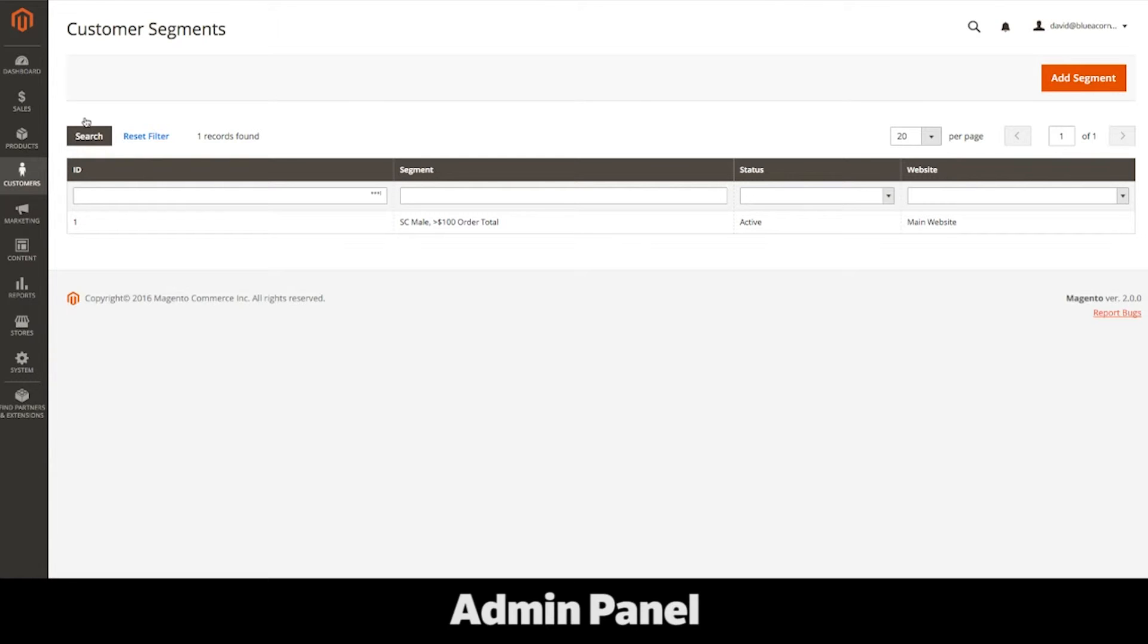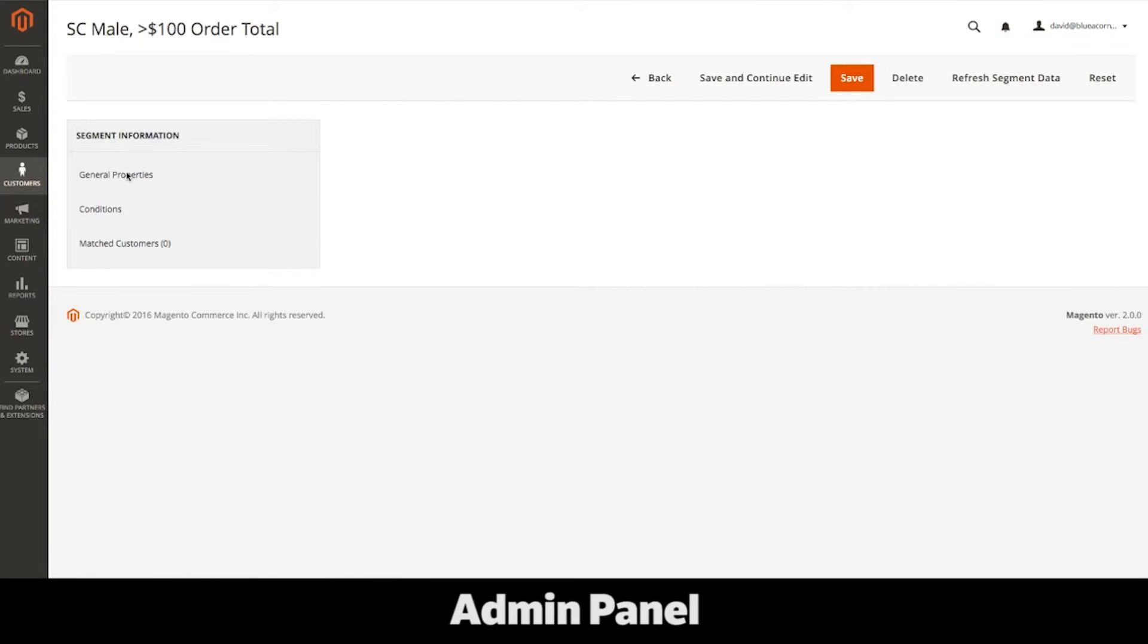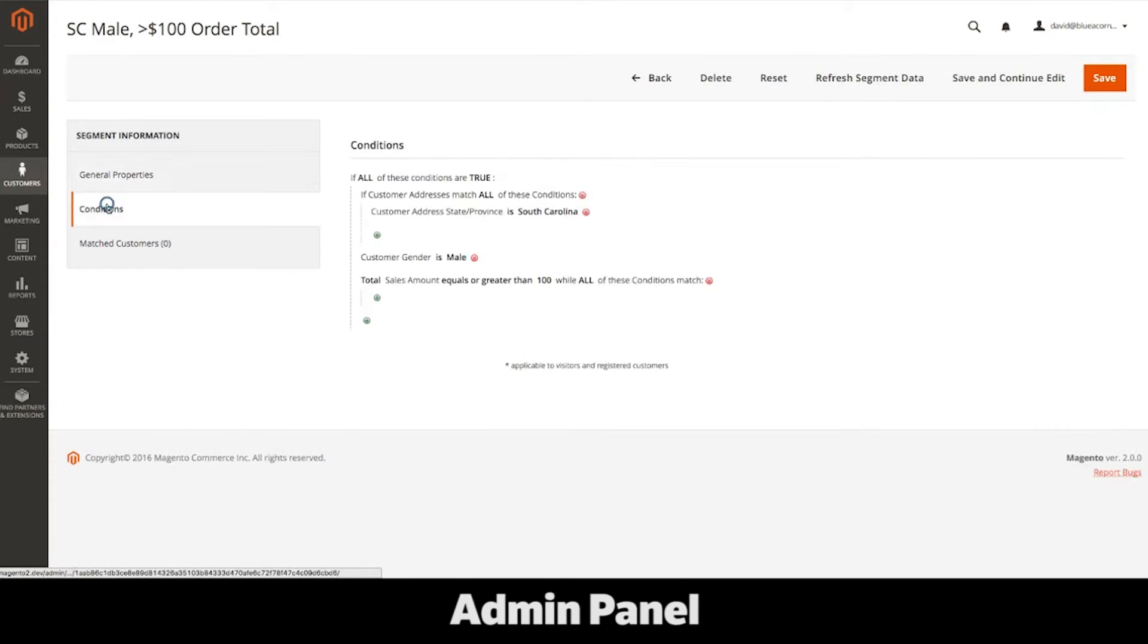Customer segments are similar to groups, but are created dynamically. I have created a group for males that live in South Carolina that have spent at least $100. Once you set the conditions for these segments, you can then apply permissions to them automatically.